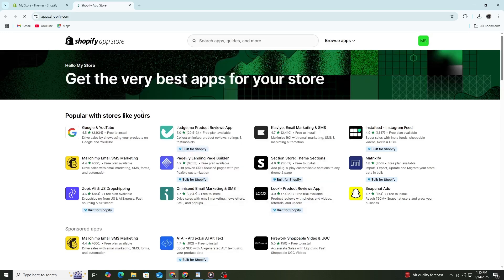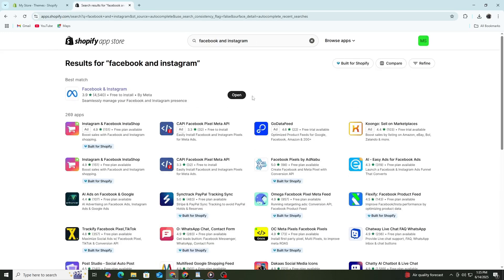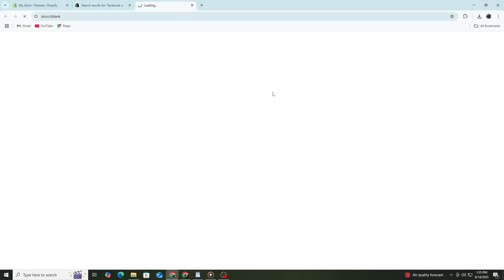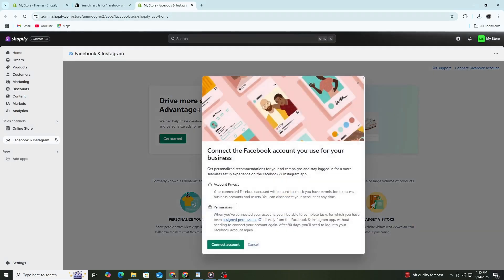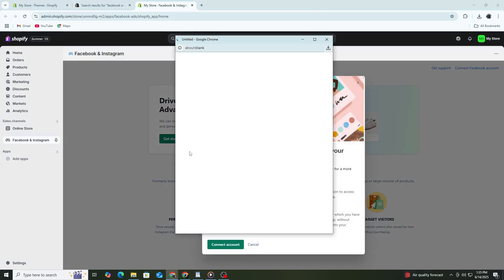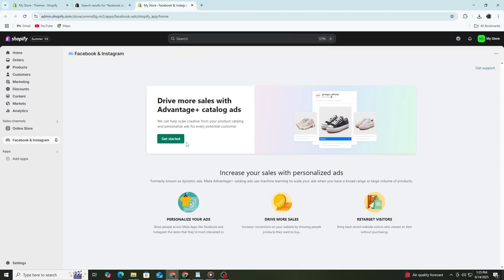After installation, you will be asked to connect your Facebook account. Click Connect Account. A new window will open where you can log in to Facebook. Use the Facebook profile that owns the Facebook Business Manager account you want to use. After logging in, Facebook will ask you for several permissions. Allow all the permissions so Shopify can properly connect to Facebook.